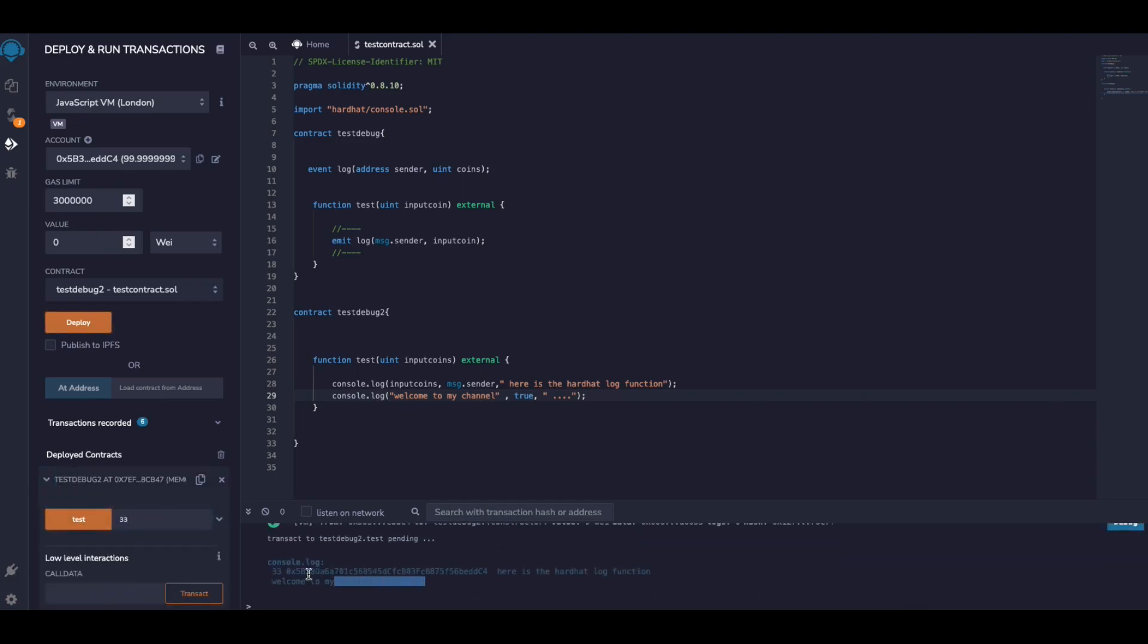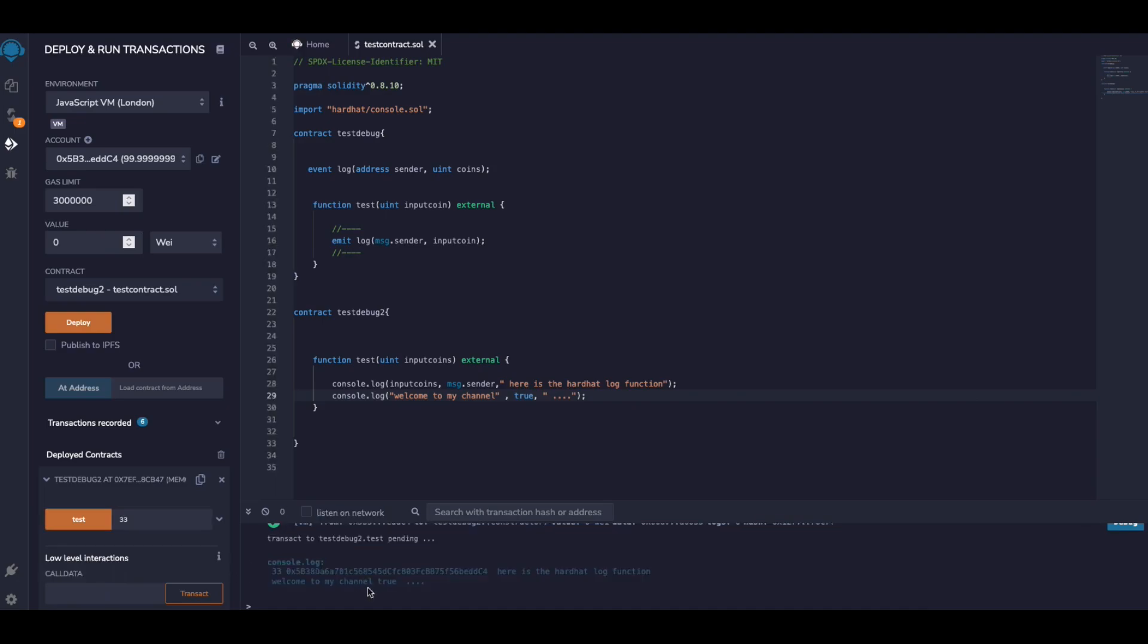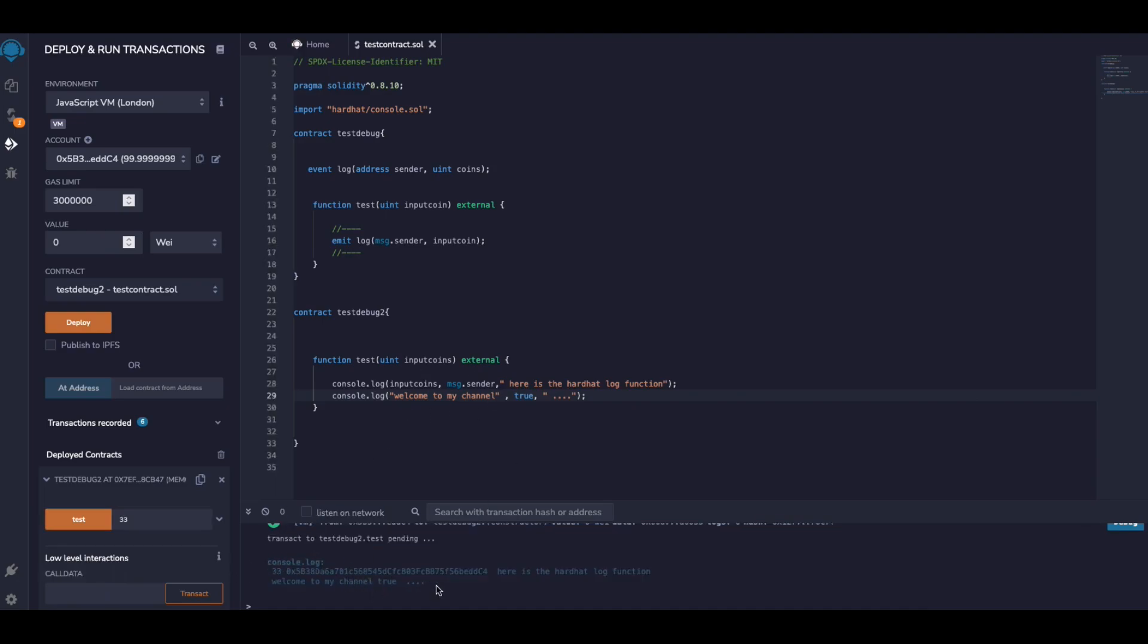And as you can see, here is the output of the console. So that was it guys, I hope you enjoyed this video and see you on the next one. Bye bye!